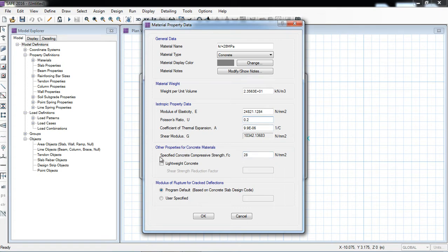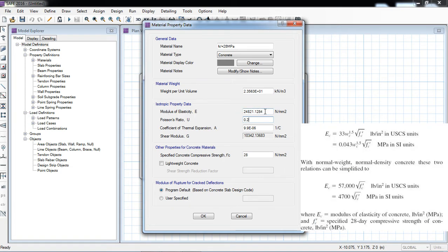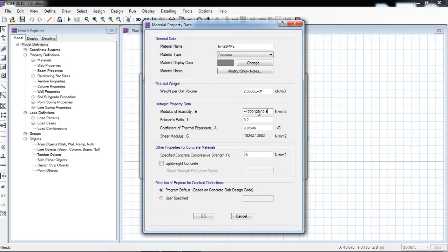When I change the value to 28 MPa, the software does not automatically calculate the modulus of elasticity, so we have to enter it manually. I will enter the formula: 4700 multiplied by the square root of FC prime — that is the ACI formula for modulus of elasticity. I hit Enter and the software automatically calculates the value from the formula.